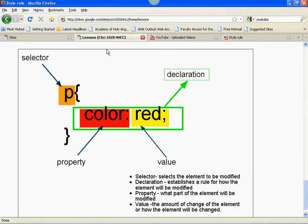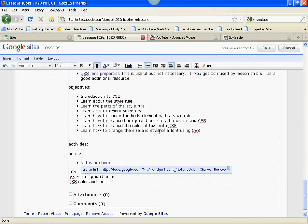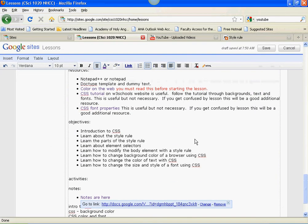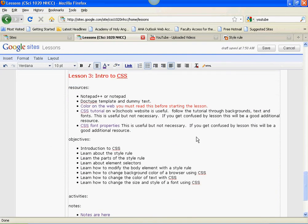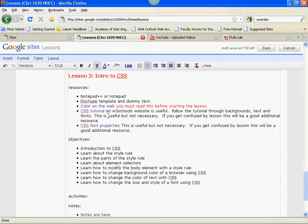Welcome to Lesson 3. On Lesson 3, we're going to be covering quite a bit of topics, and some of them get a little bit tricky.